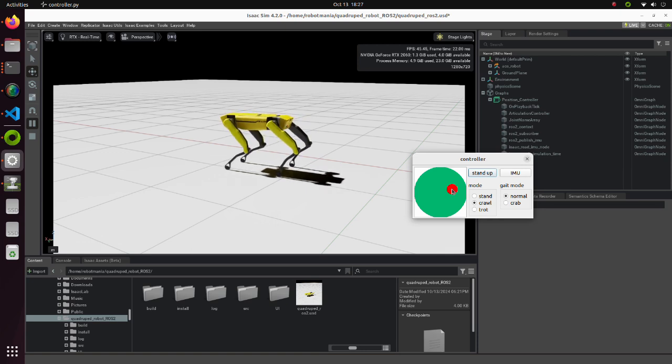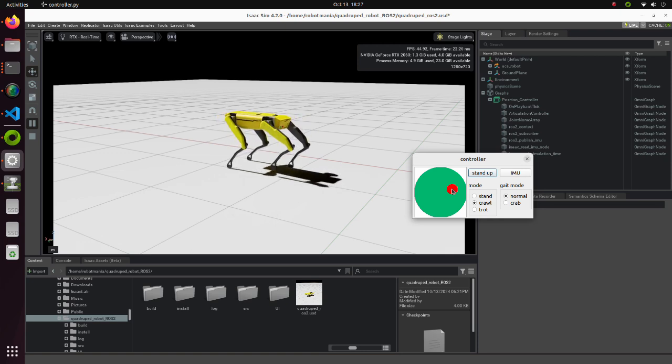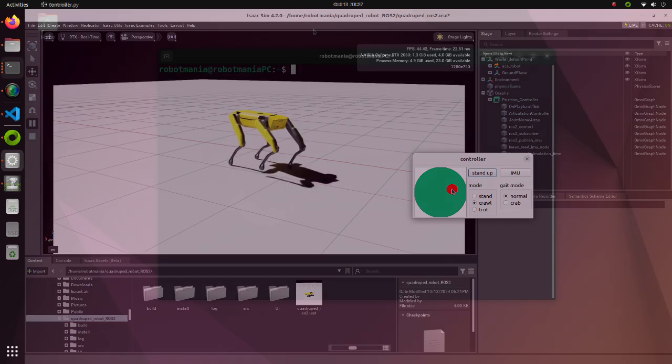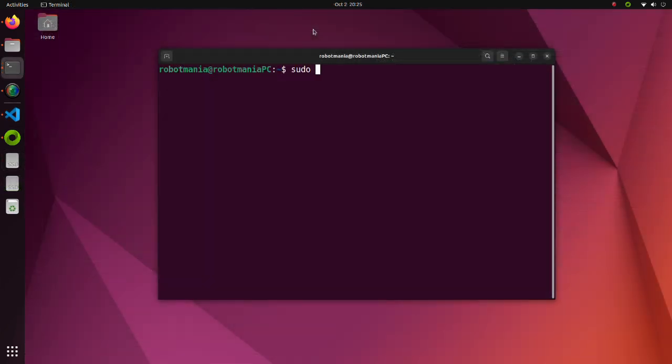As a prerequisite, ROS2 Humble should be installed. We will begin with installing the Xacro package.